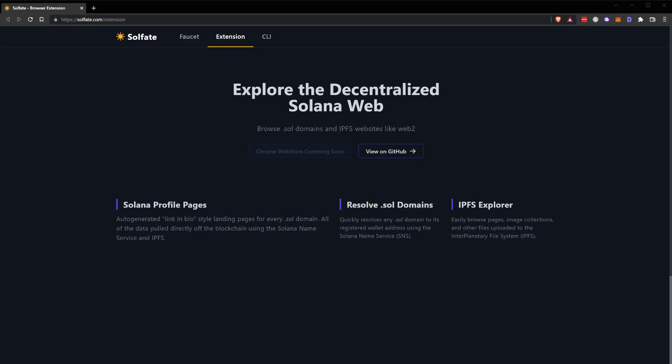Hi, I'm Nick from Sulfate Labs and I will show you how to install the Sulfate browser extension. If you go to sulfate.com/extension, you'll find the landing page for the extension itself, including the link to the GitHub open source repo.